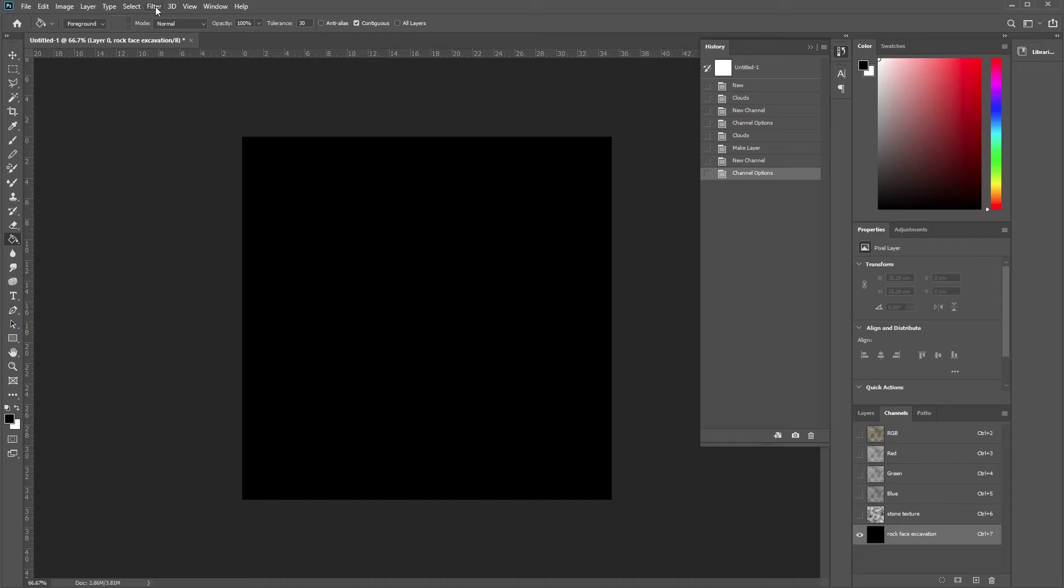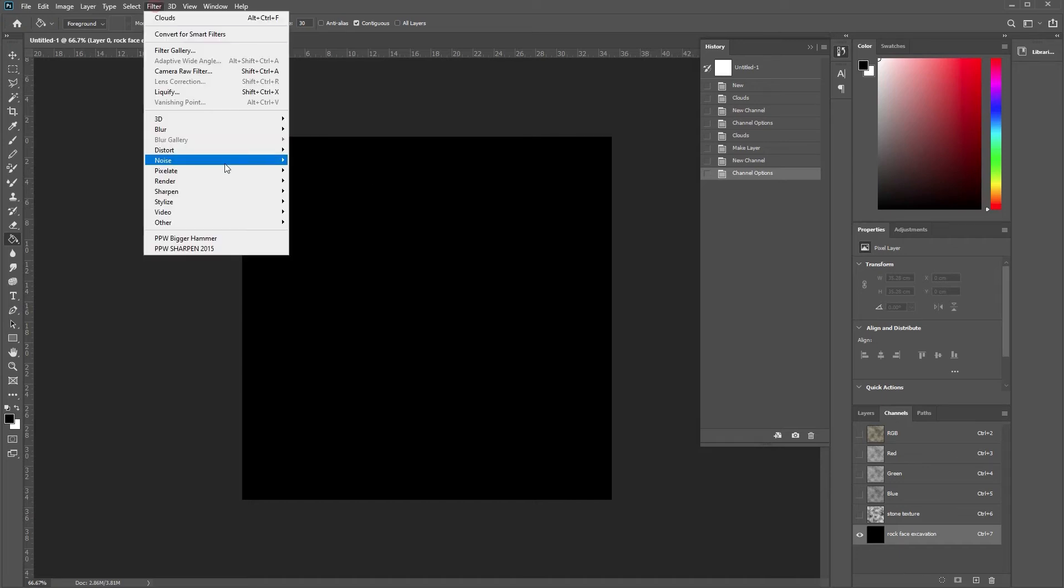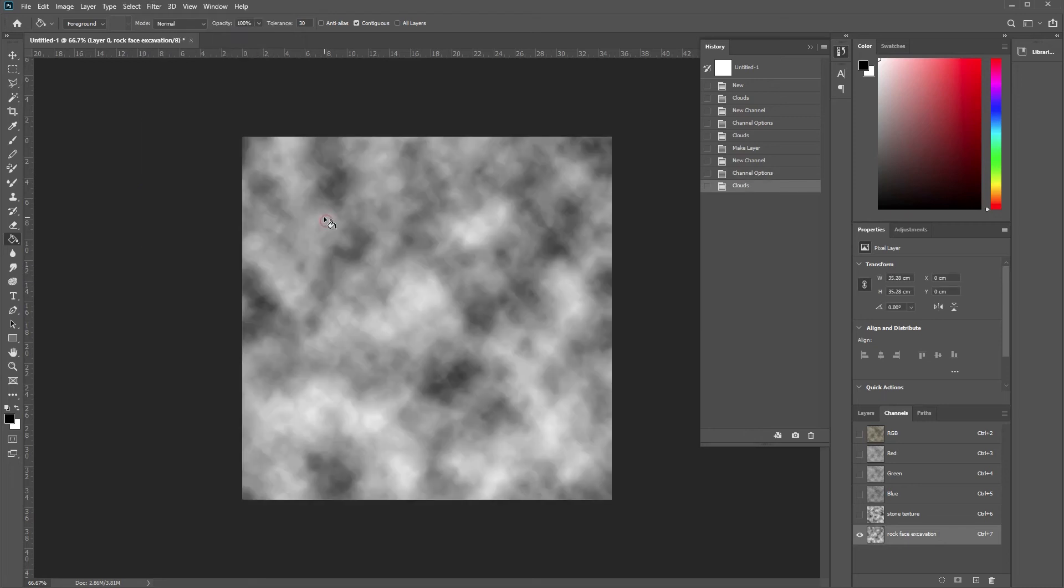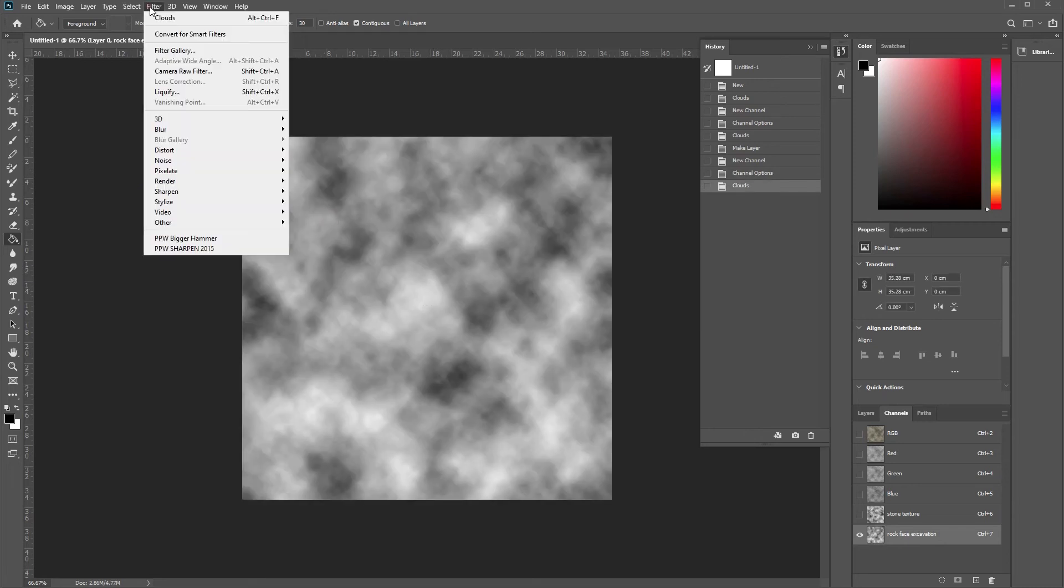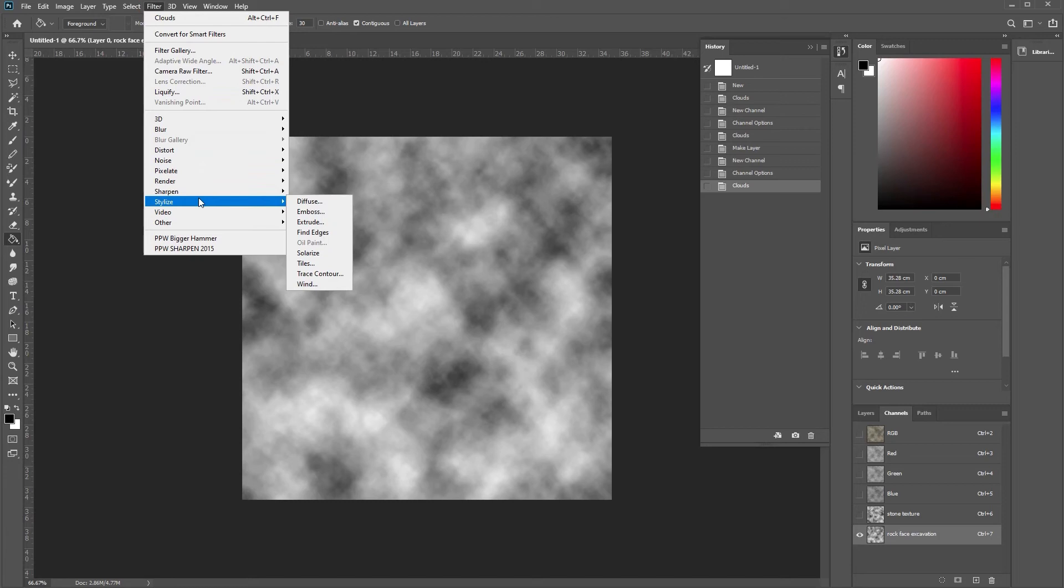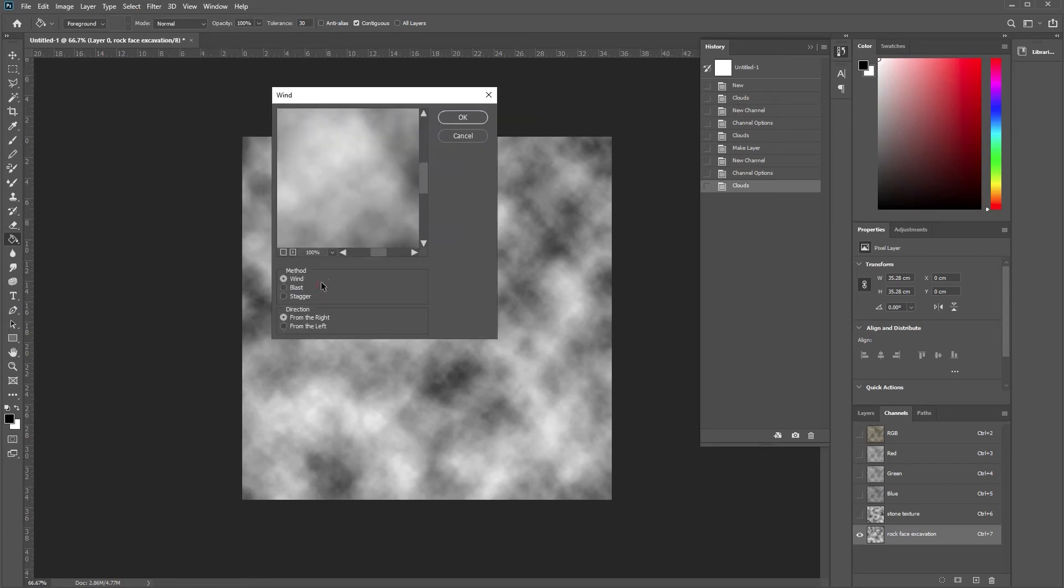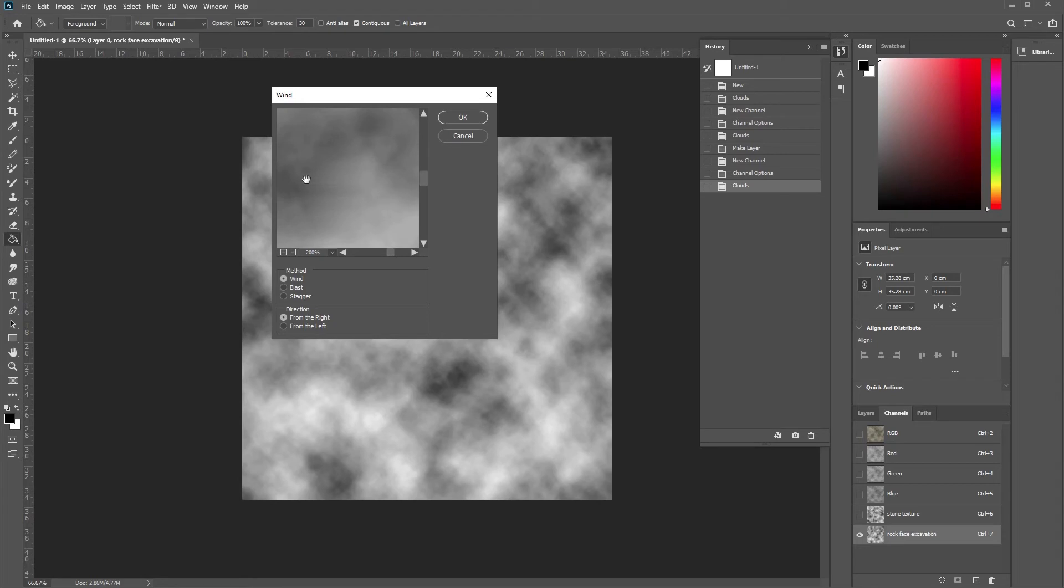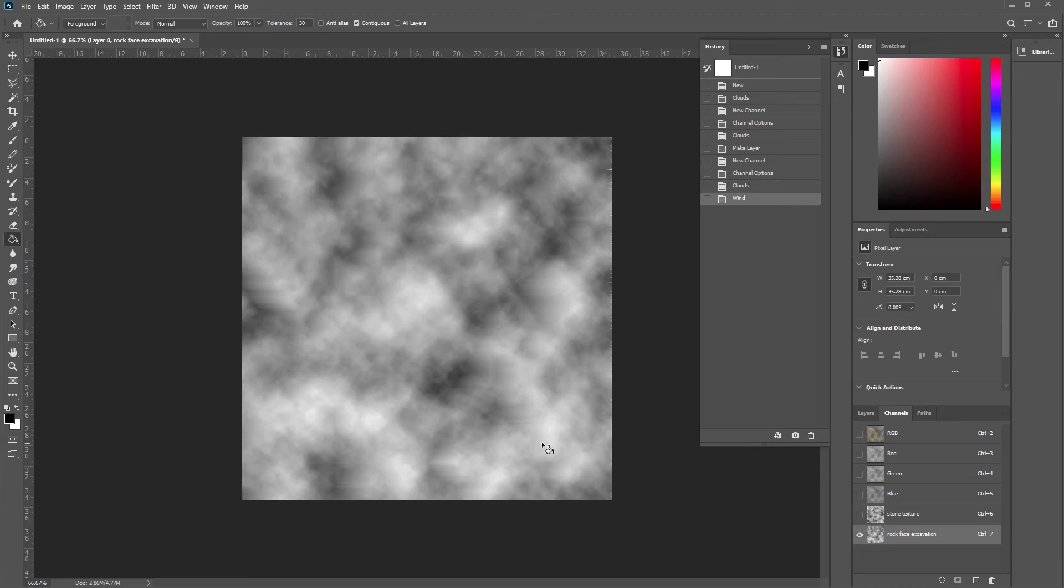So we're going to go Filter, Render, and Clouds again. Then we're going to go Filter, Stylize, Wind. We're going to add, let's have a look. We move across the image. Can you see now you're getting lines in this and we're doing 200% wind. We're not doing too much. Then we're going to go okay. You can see now these little scrapes.